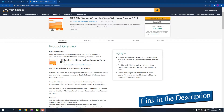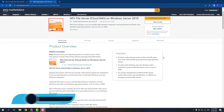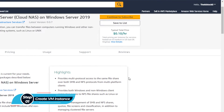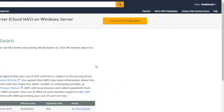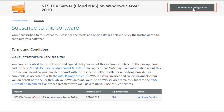Simply click the link in the description box to come to this marketplace listing for Amazon, and from here you want to create a new EC2 virtual machine with this particular image. This image comes with a pre-installed NFS file server. Simply click on continue to subscribe, and after accepting the agreement you will be able to click on continue to configuration.